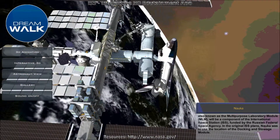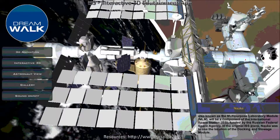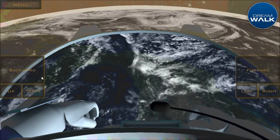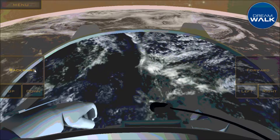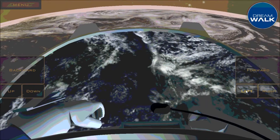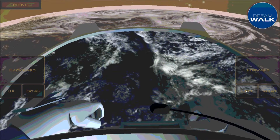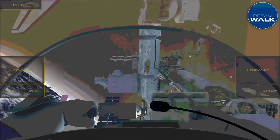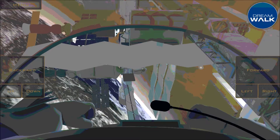The third option should say Astronaut View. For this option to be unlocked, you must like the Corinth Facebook page. With this, you can see a first-person view of what an astronaut sees while outside the ISS. You can also move forward, backward, and side to side to see the different parts of the ISS.